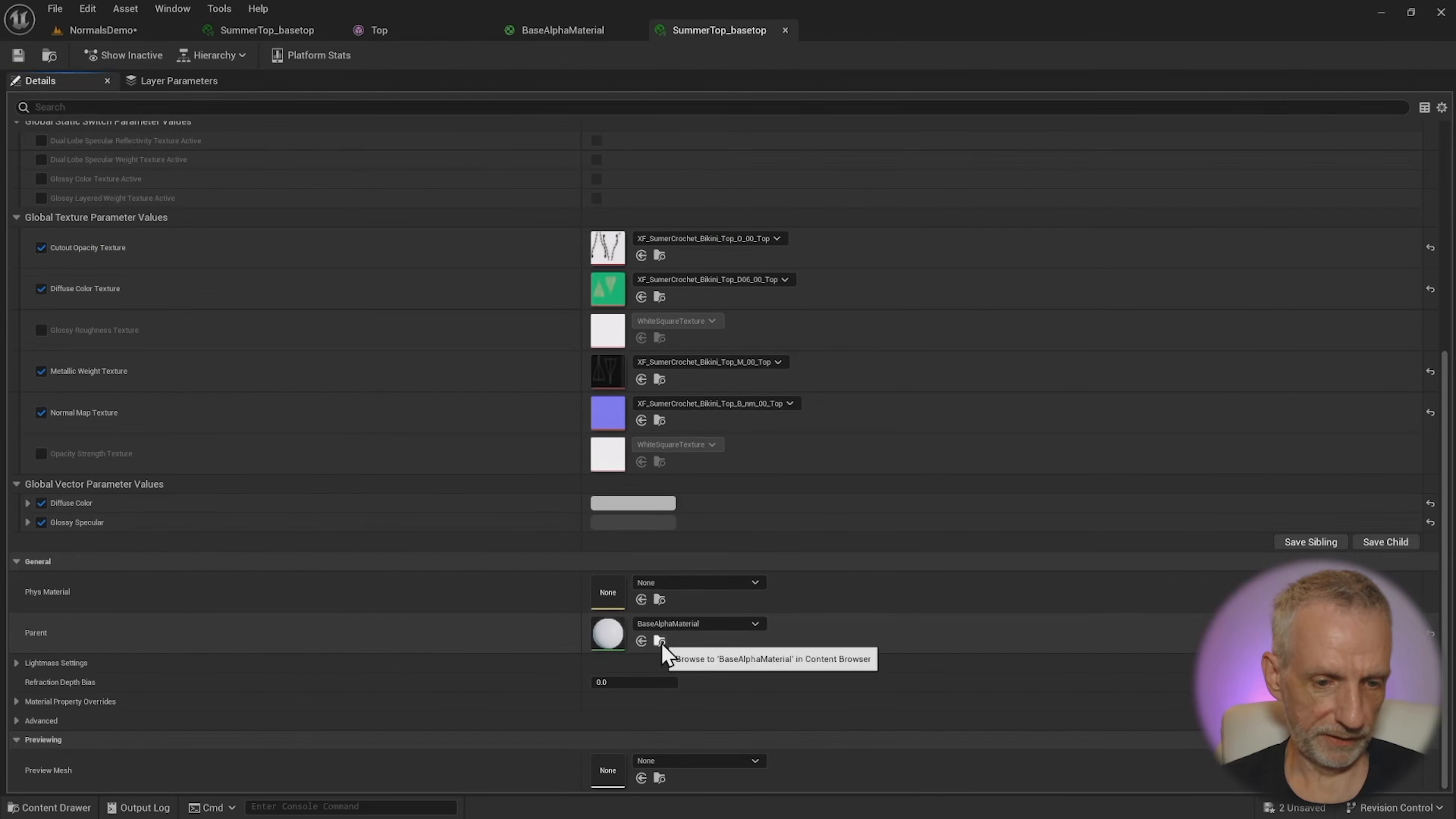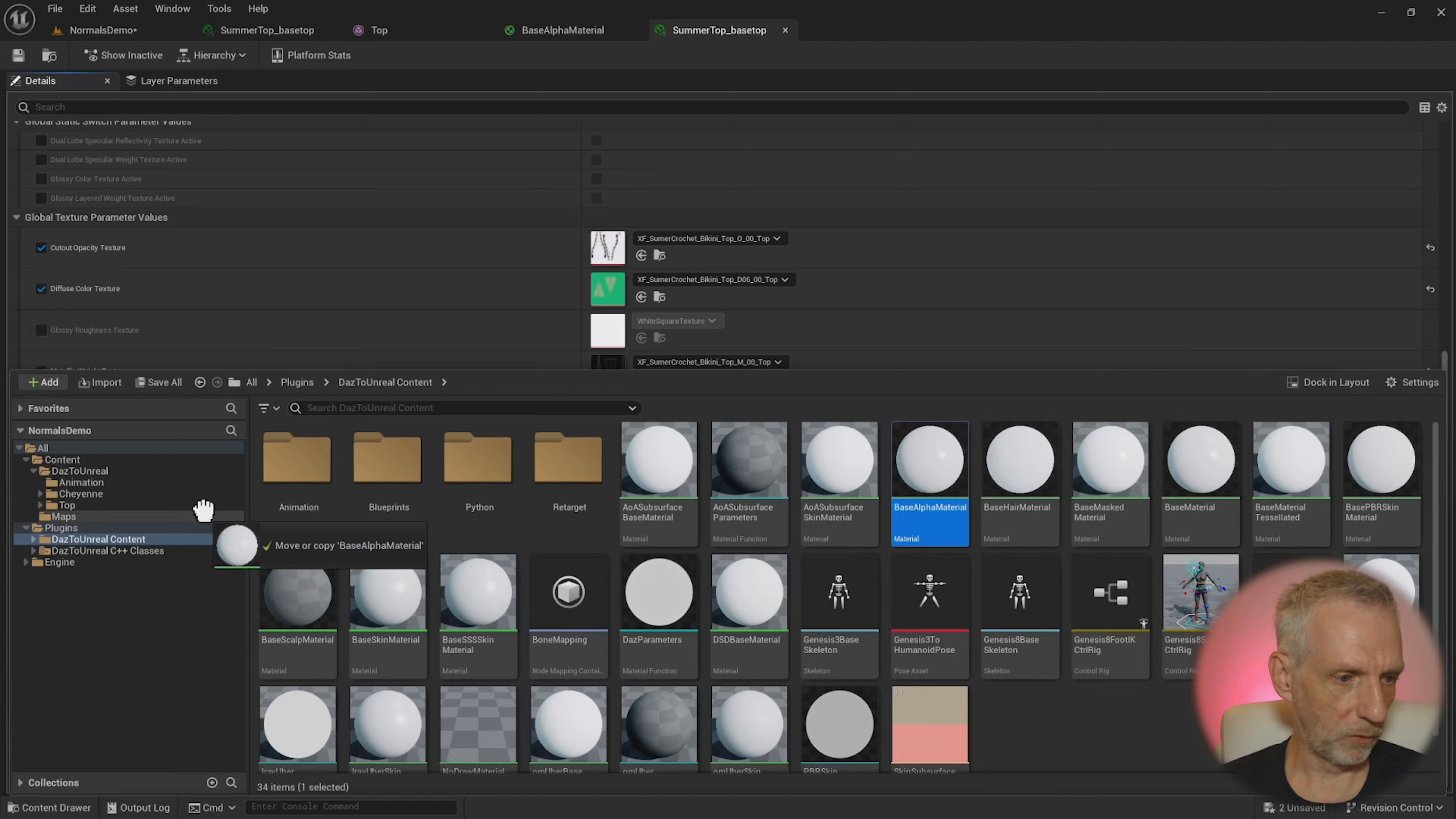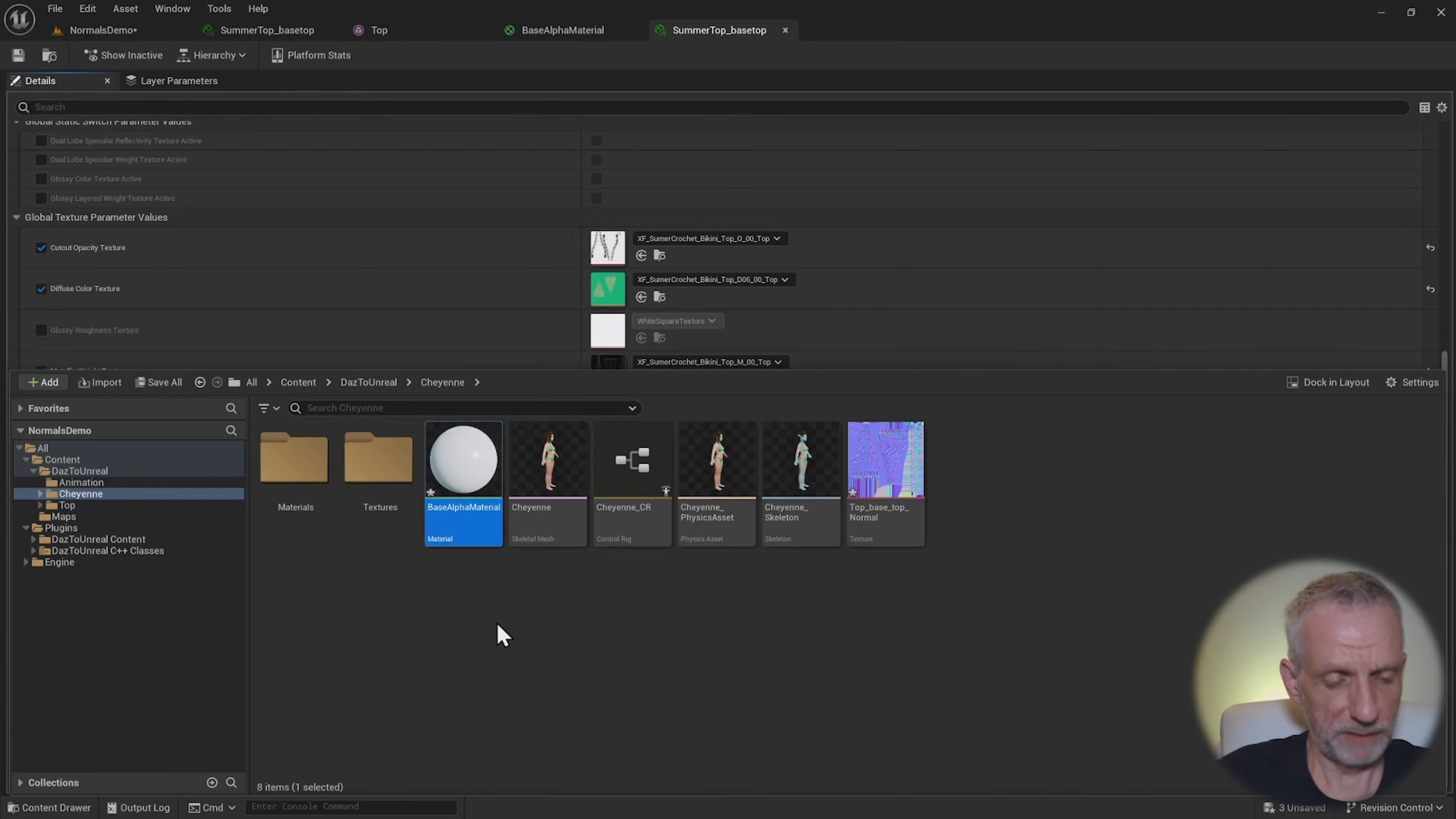Like here, if we click that little folder icon, this is it base alpha material, I'm going to go and left click and drag that over to my Cheyenne folder here and copy it here. So now I have made myself a new base alpha material.